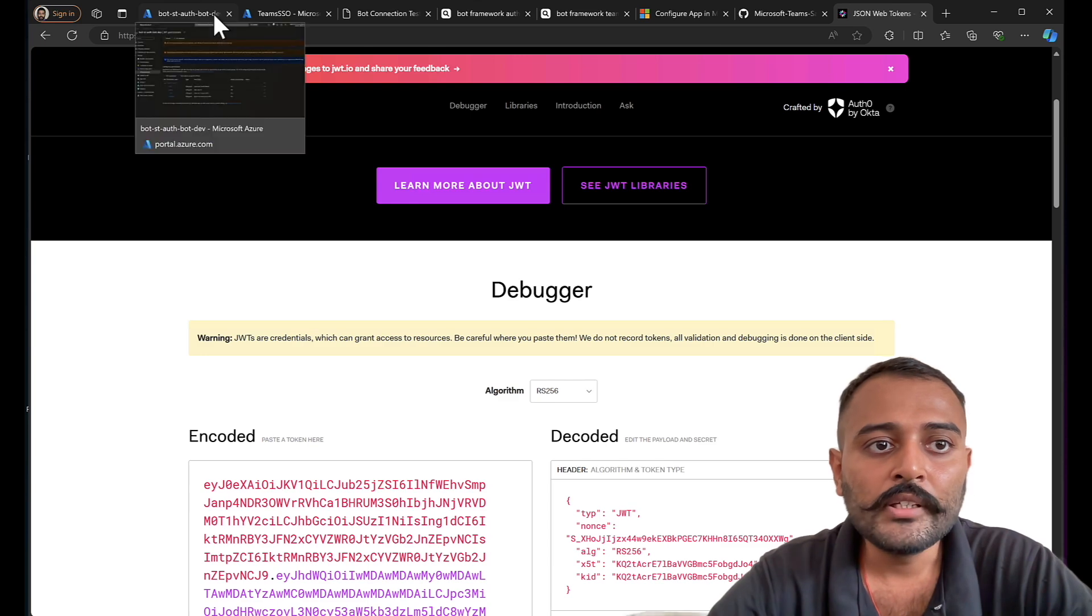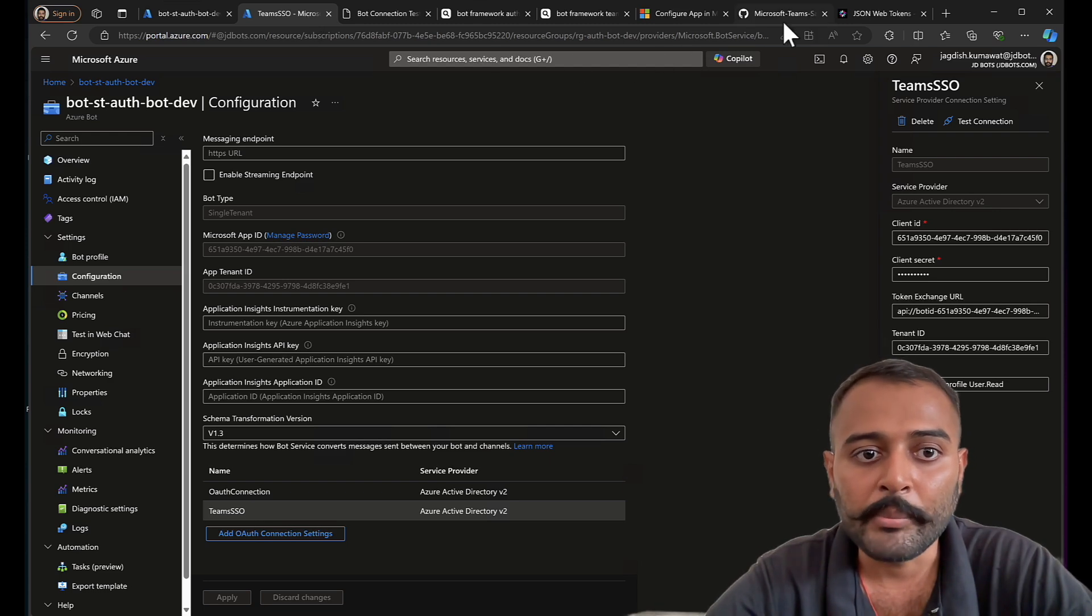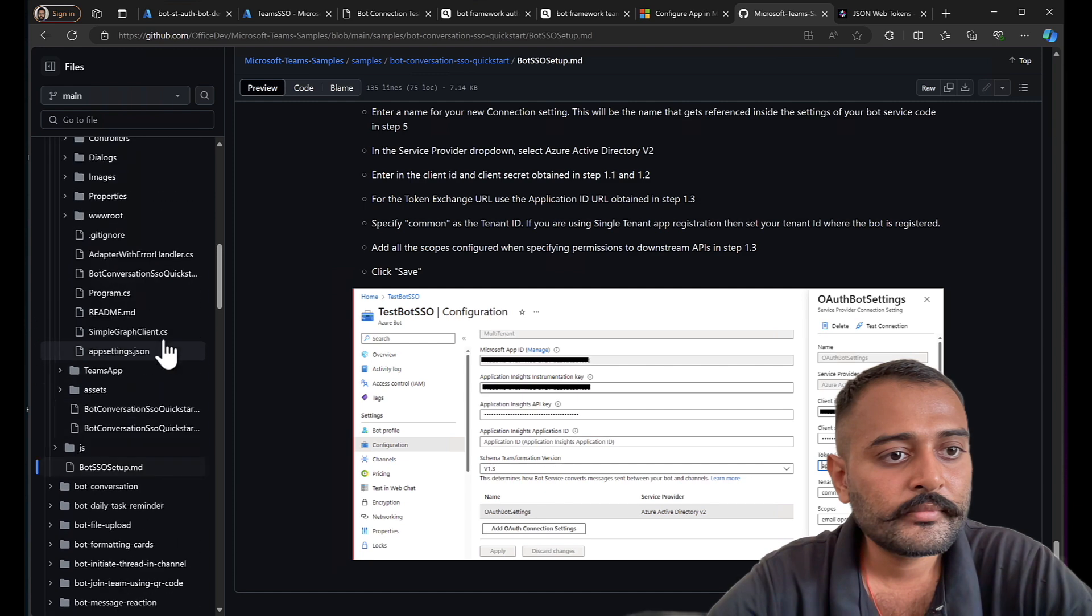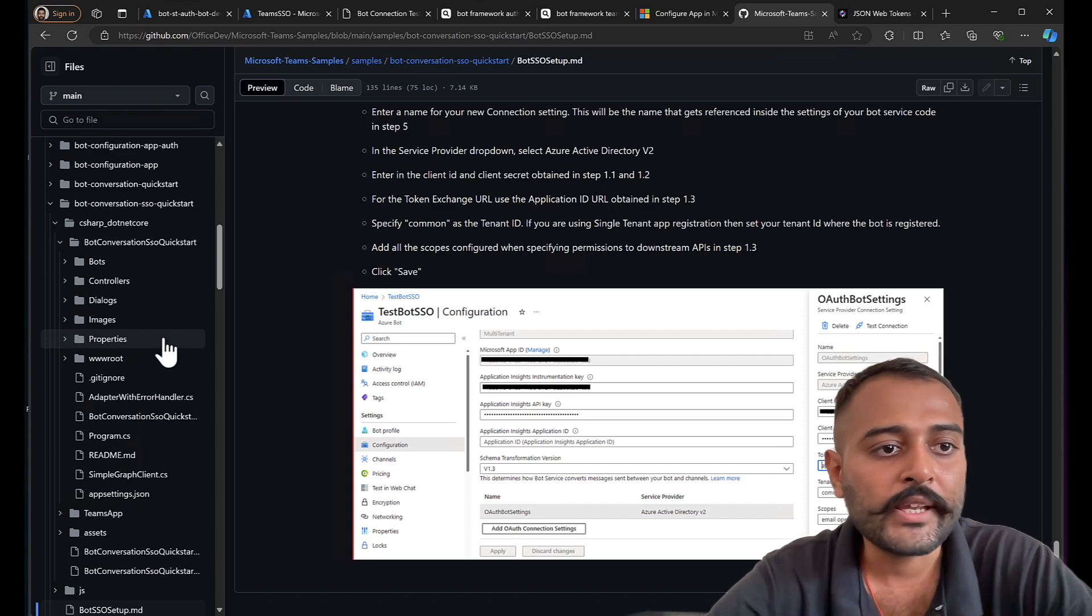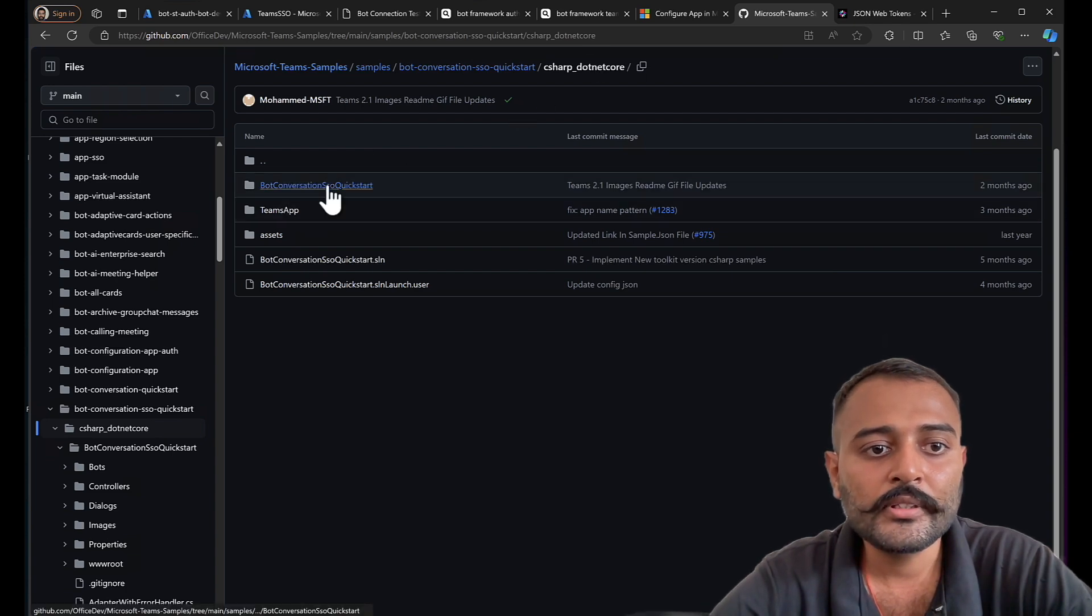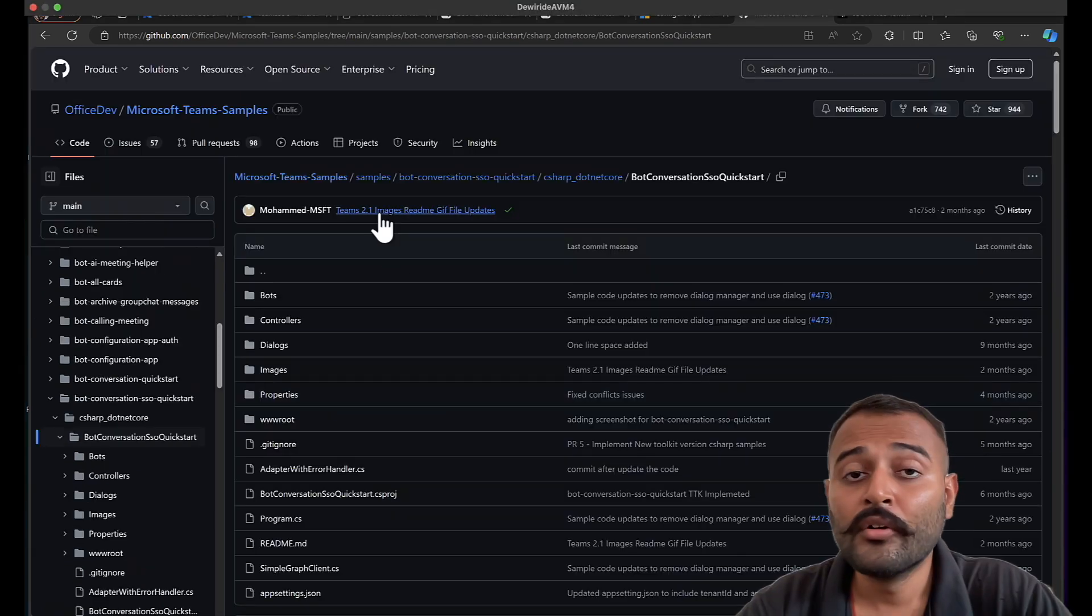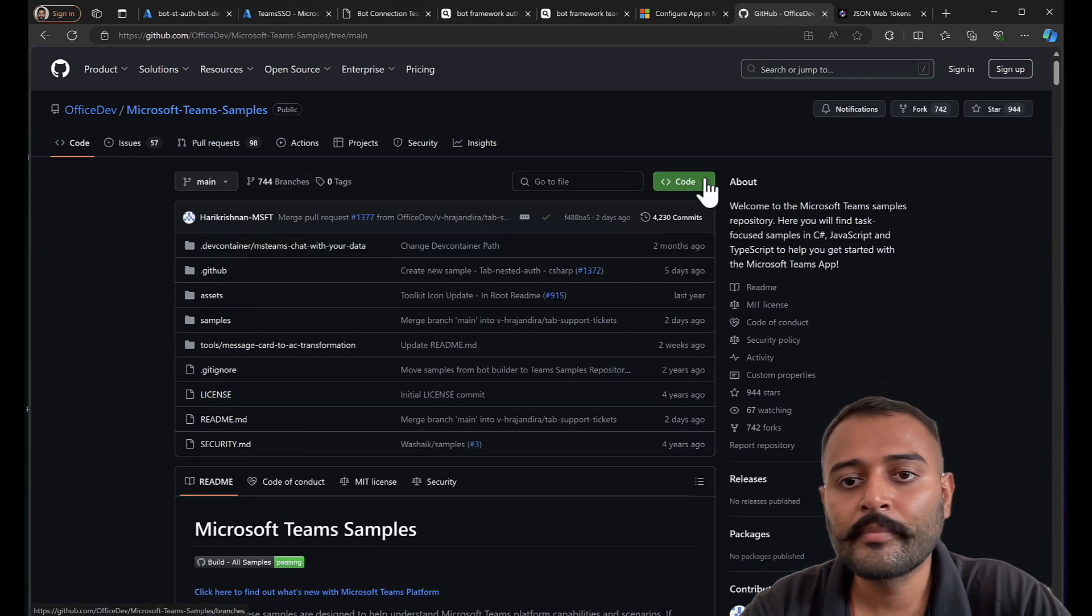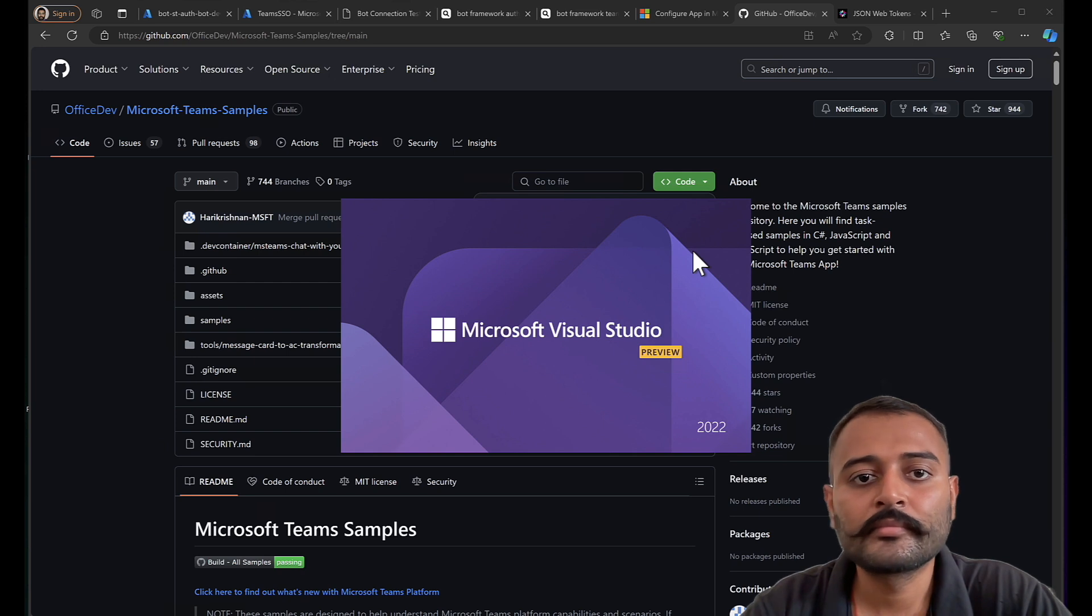So that is all configuring our Teams SSO. Now it's time for us to get the sample up and running. I'll be picking up bot conversation SSO quick start sample. This is the one. And I'll be using C# .NET code. And this is the sample that I'll be picking up. First of all, I'll go to the main repository. Get the GitHub URL. Let's clone it.